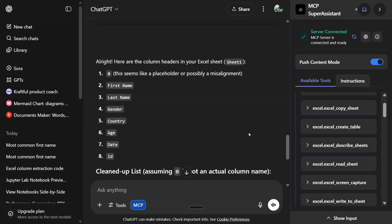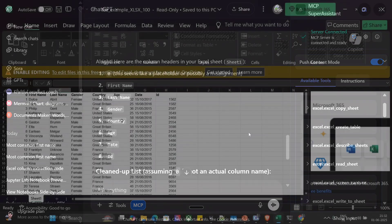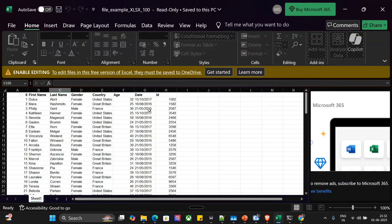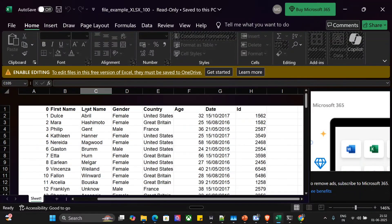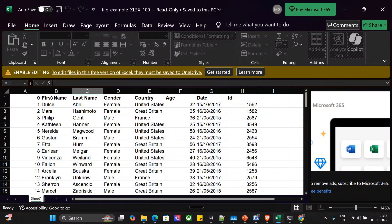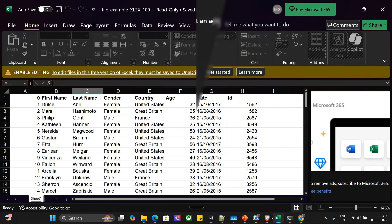Let me show you the Excel sheet also. So here is the Excel sheet. If you can see, if I zoom in a bit: first name, last name, gender, country, age, date, ID.